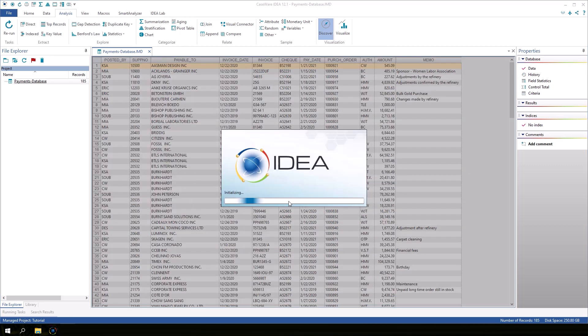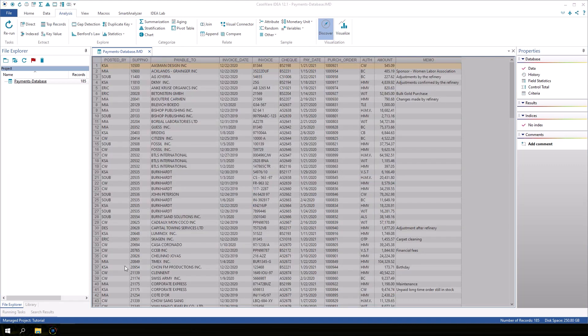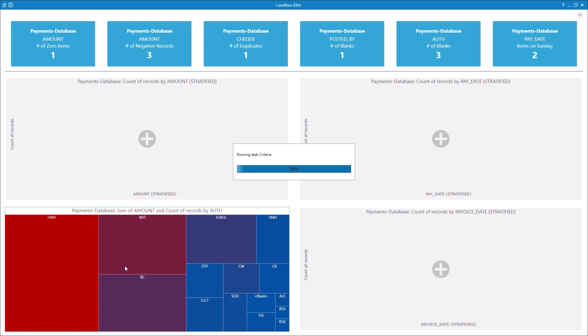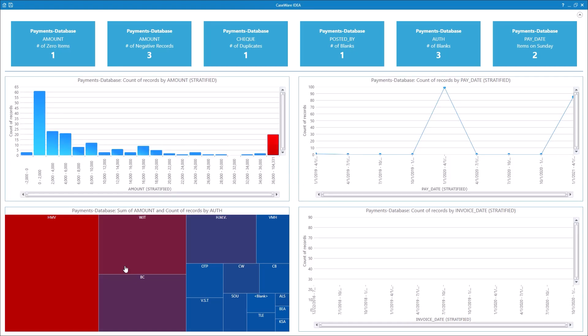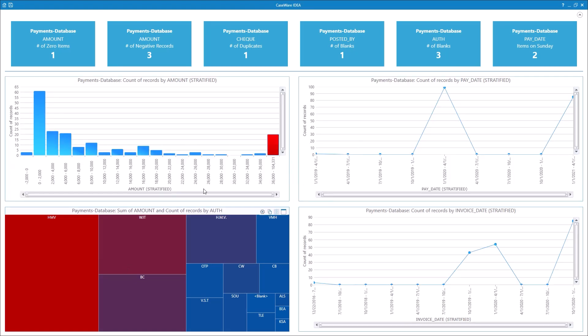When the Discover analysis is complete, a dashboard window appears with field statistics and interactive charts to provide valuable insights.